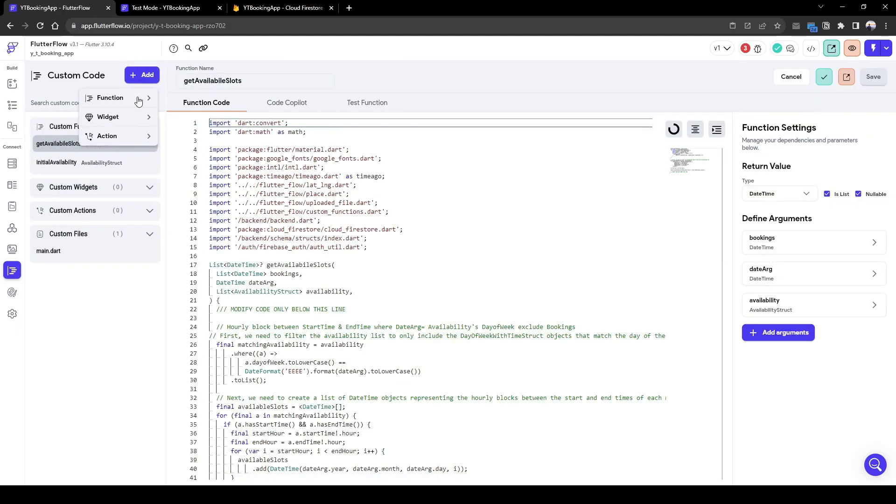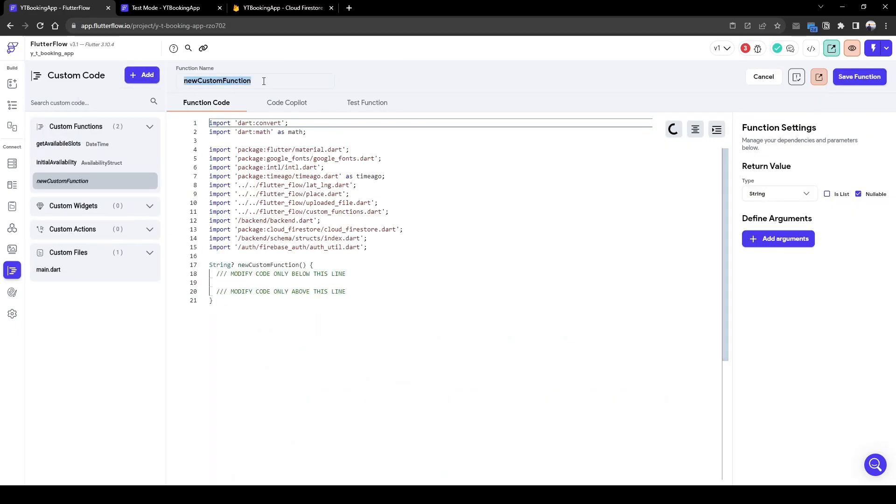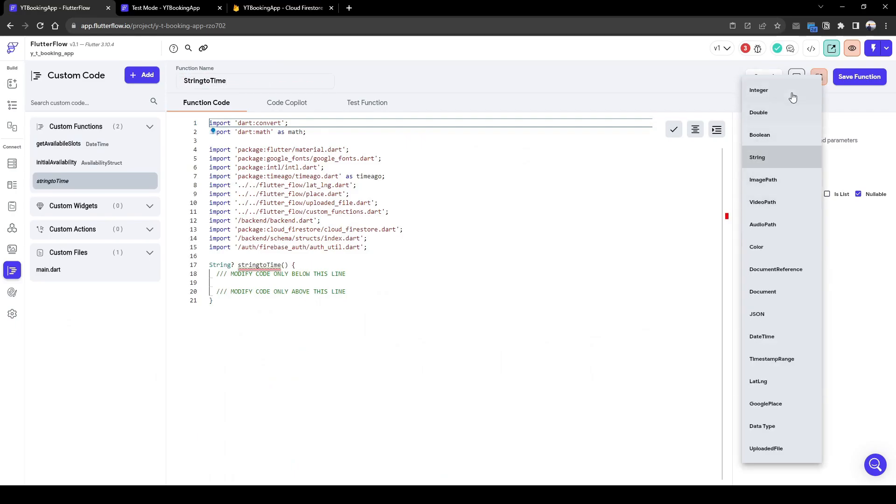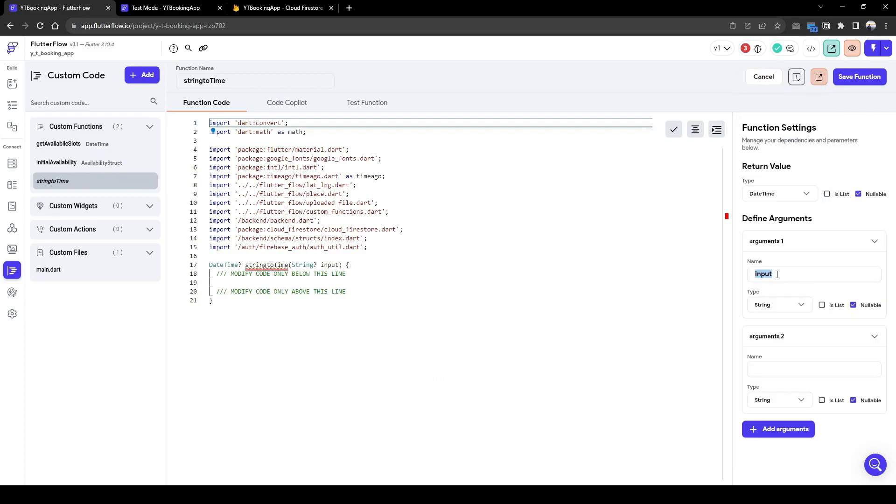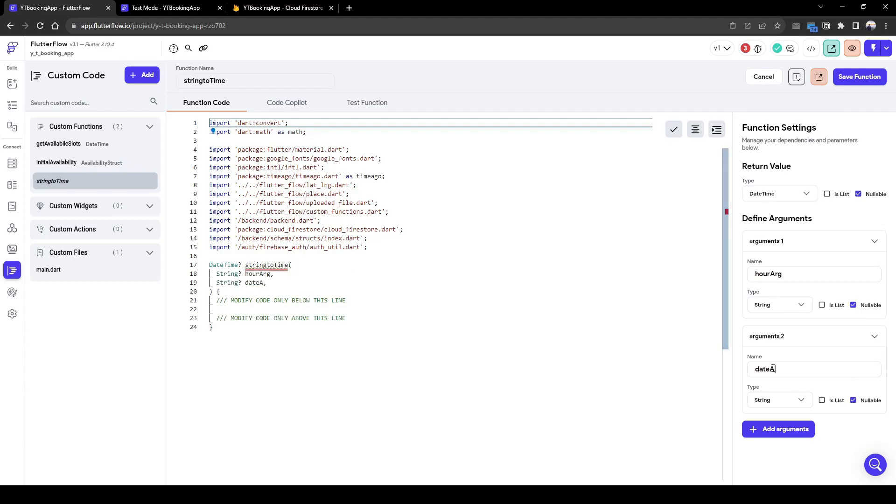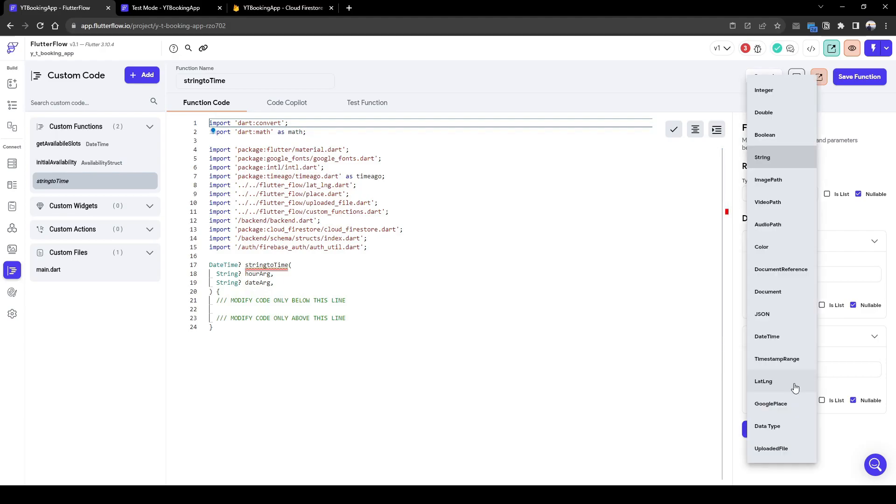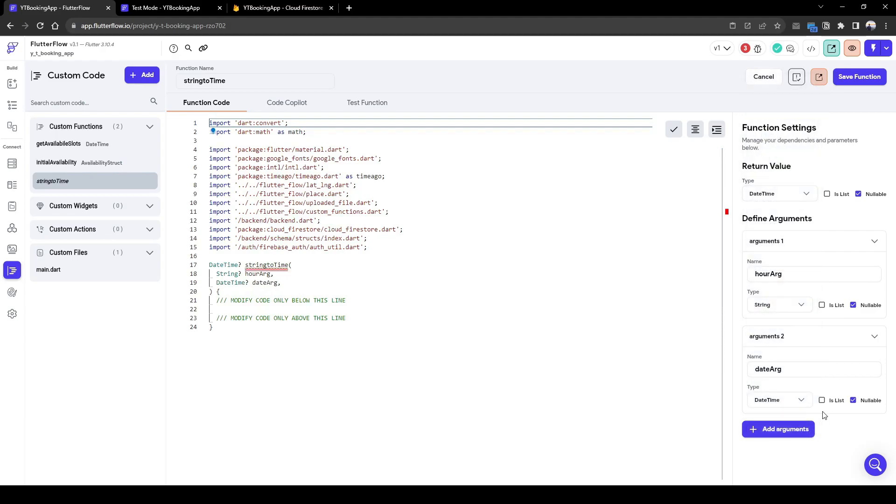So to do this, we need to create a custom function as well. Let's call this string to time. And what we need to do here is the output has to be of date time. Argument one's input is going to be of our argument, and the argument number two will be date arg, which is the date selected based on the calendar's widget.